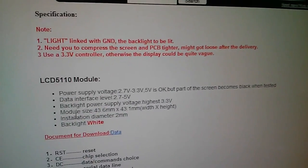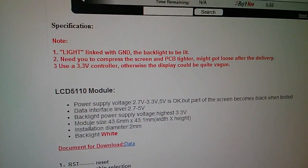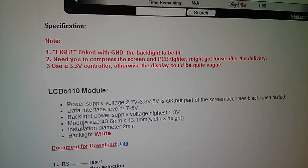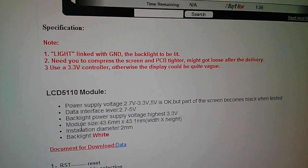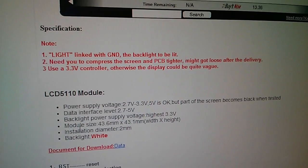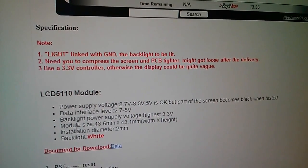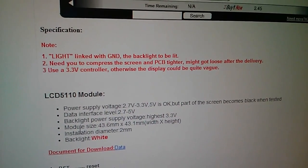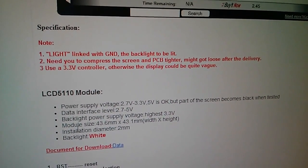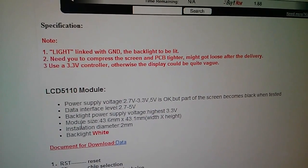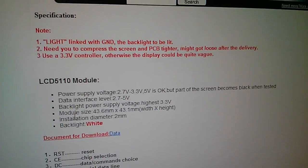Well that's nonsense it doesn't. And in the red notes it says use a 3.3 volt controller otherwise the display could be quite vague. Well that's nonsense as well. This thing works perfectly well on 5 volts and I'll show you that's the case.